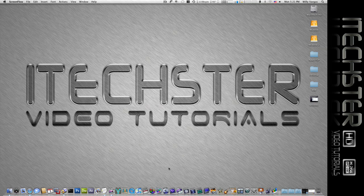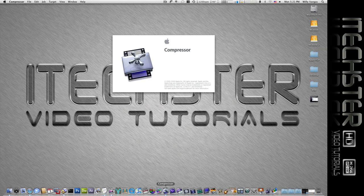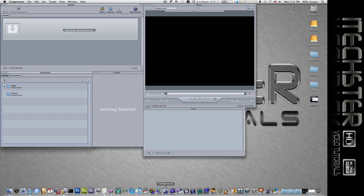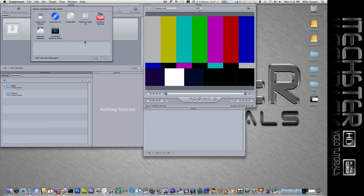So let's go ahead now and open up Compressor. When you first launch Compressor, depending on whether or not you've changed the setting, you'll get the template batch window that'll open up. You can also set it to where it doesn't open up and then you can do it manually.